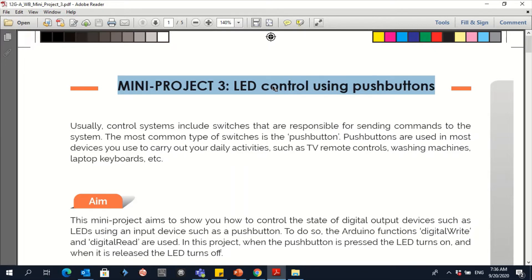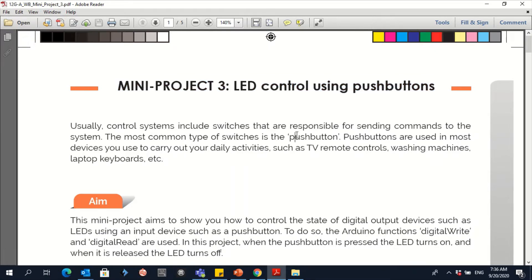Usually control systems include switches that are responsible for sending commands to the system. The most common type of switches is the push button. Push buttons are used in most of the devices that you are using, such as TV remote, washing machine, etc.